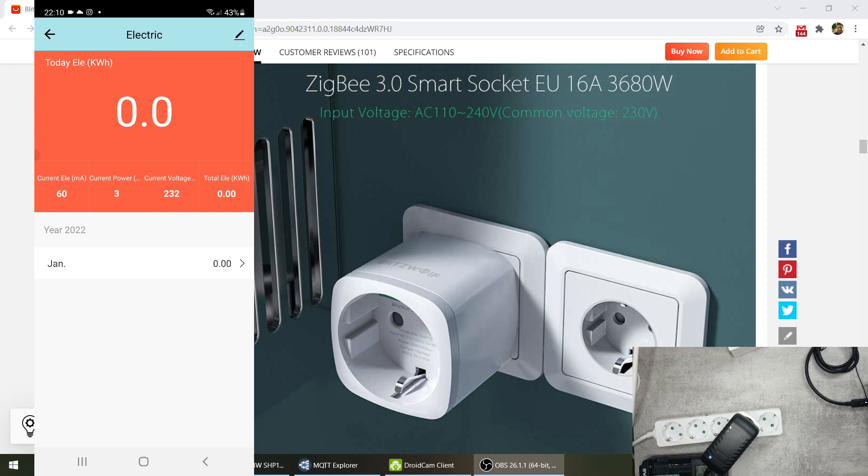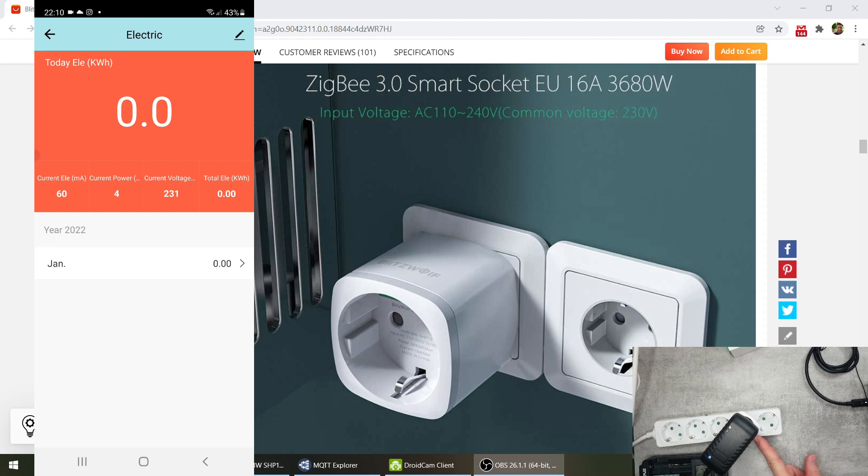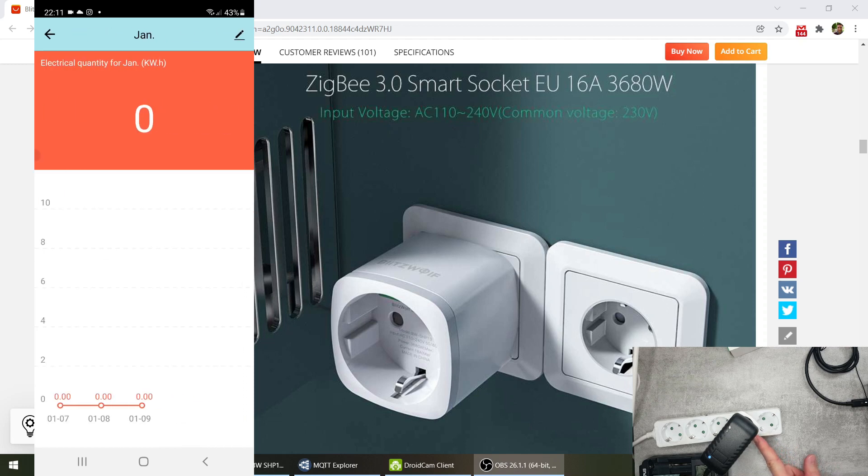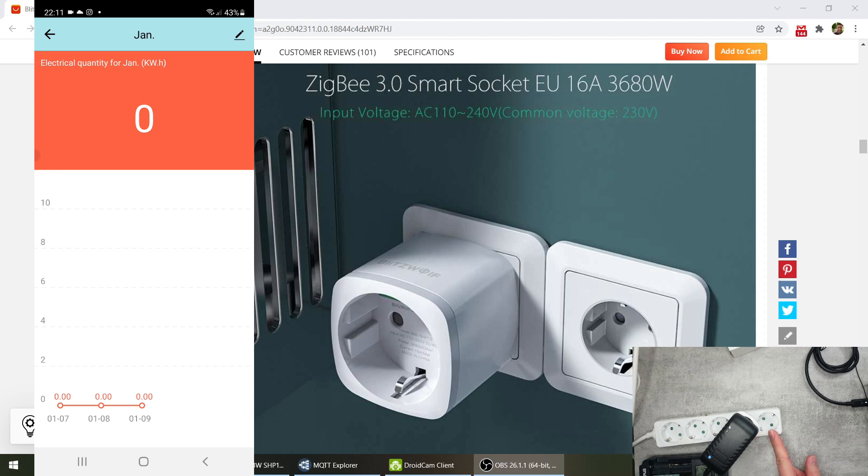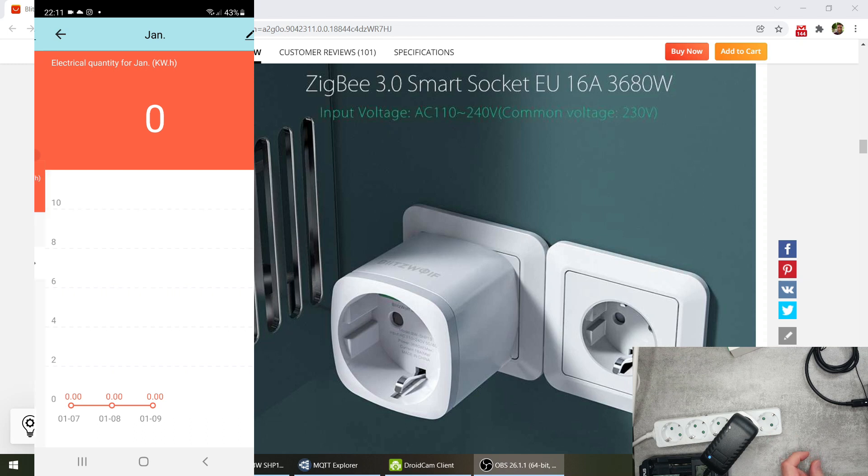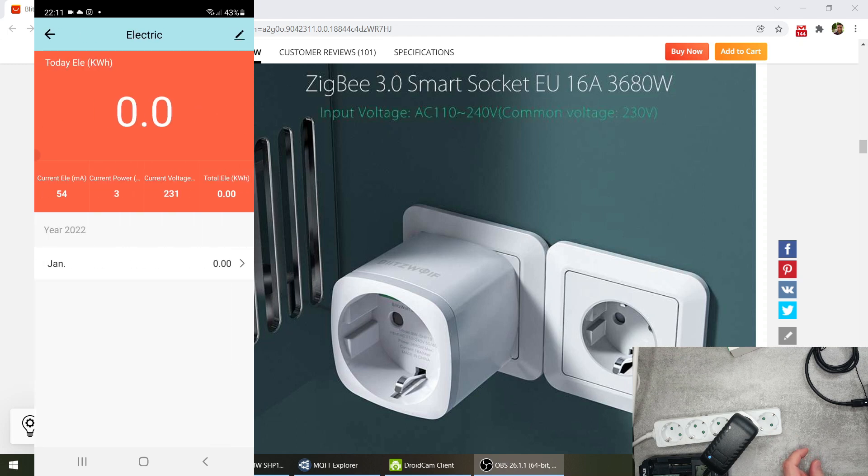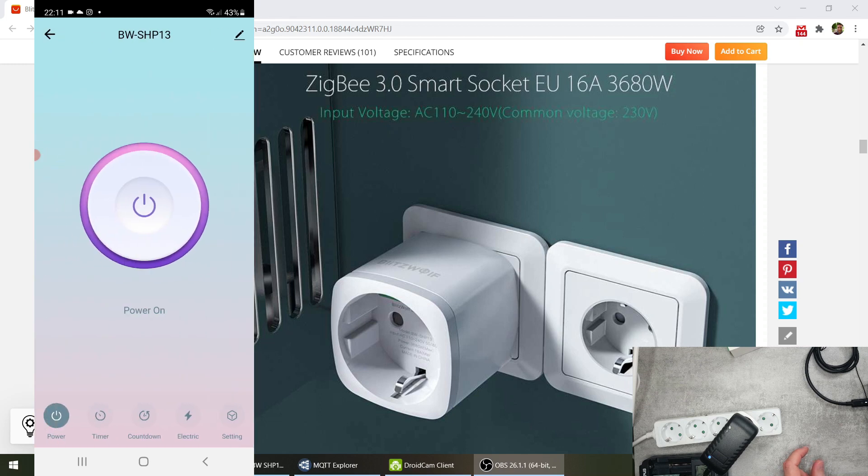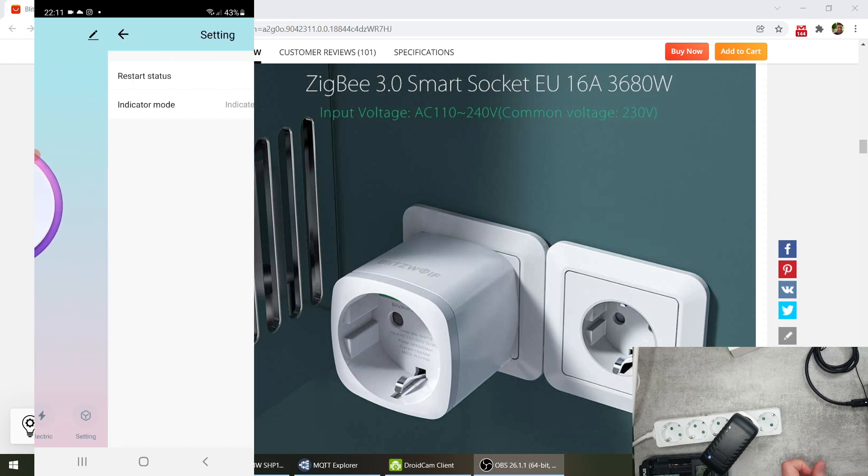and the electricity today in kilowatt hours which is obviously zero because nothing's been consumed here. It also measures the total electricity usage so that's basically the lifetime usage through this socket and you can see also a graph here.